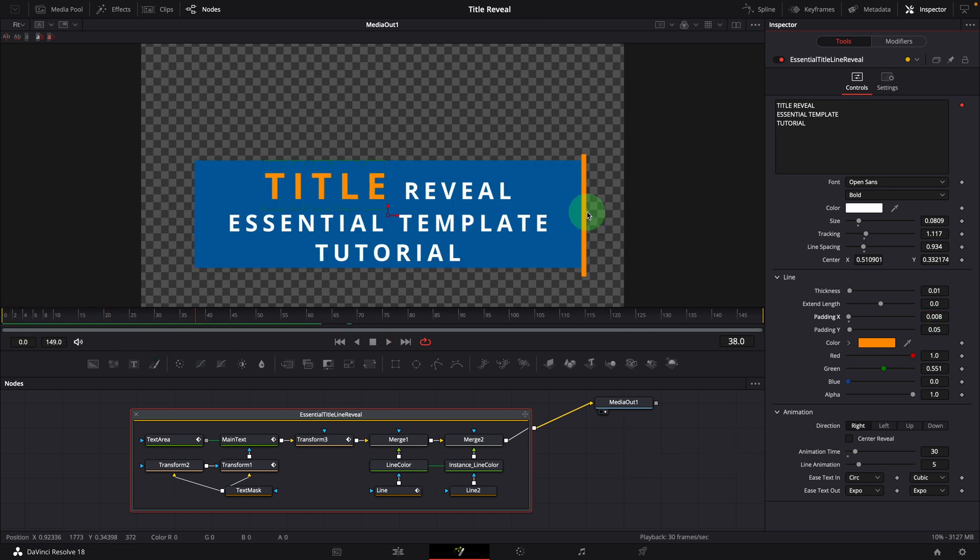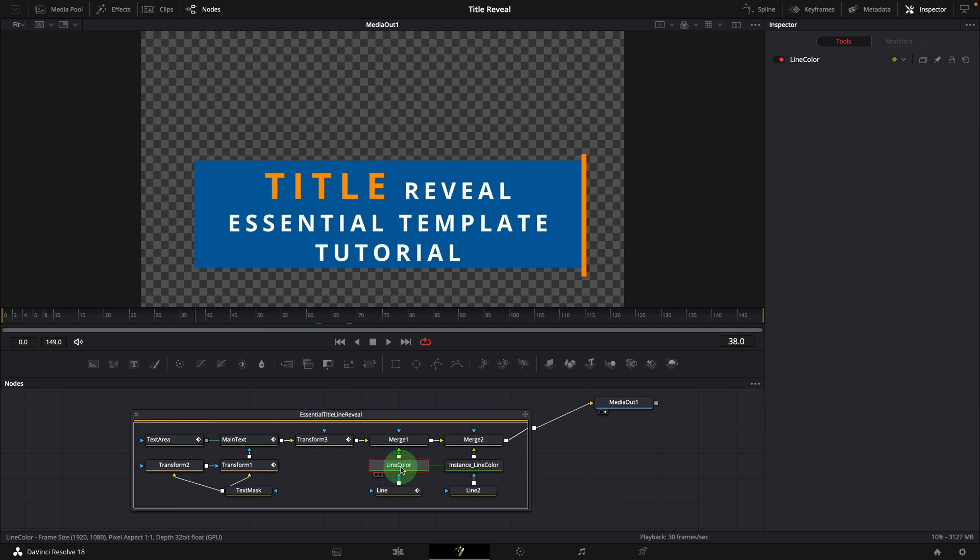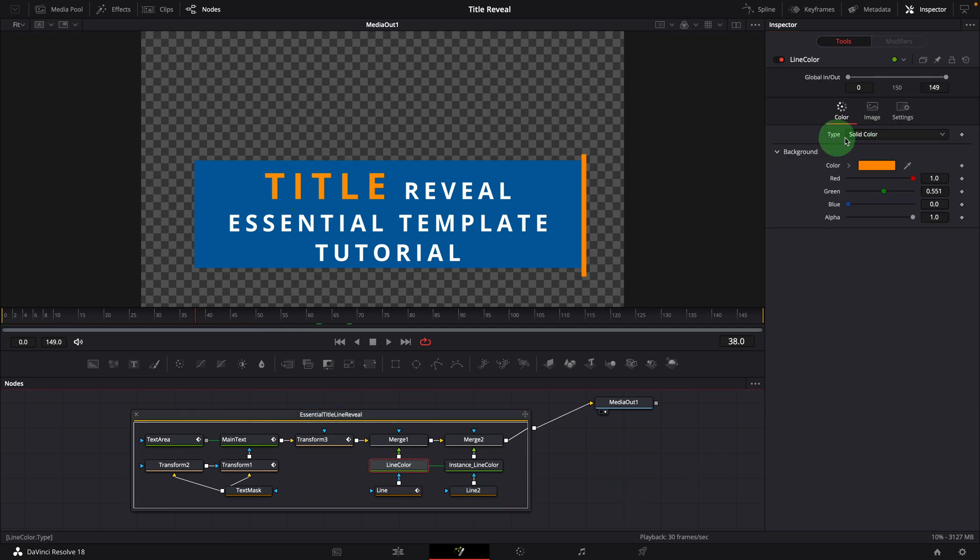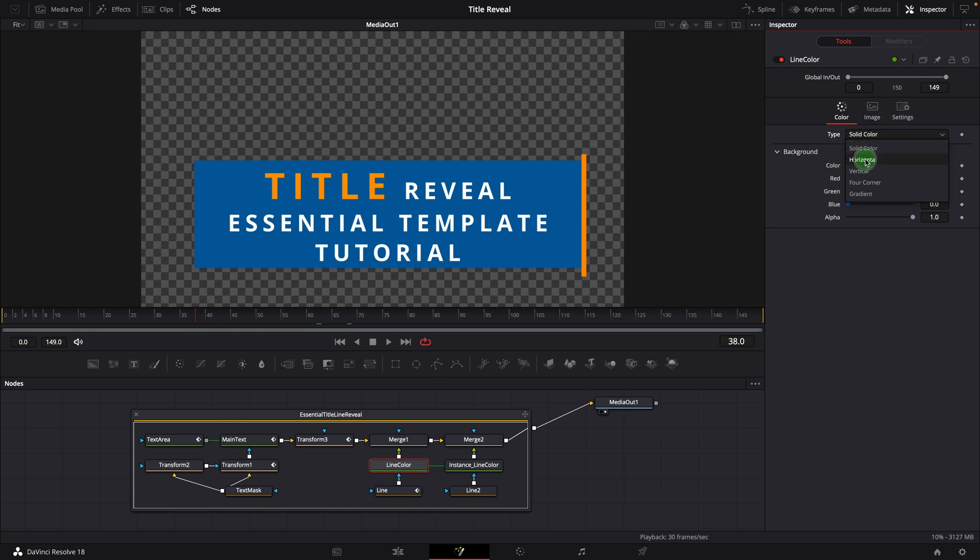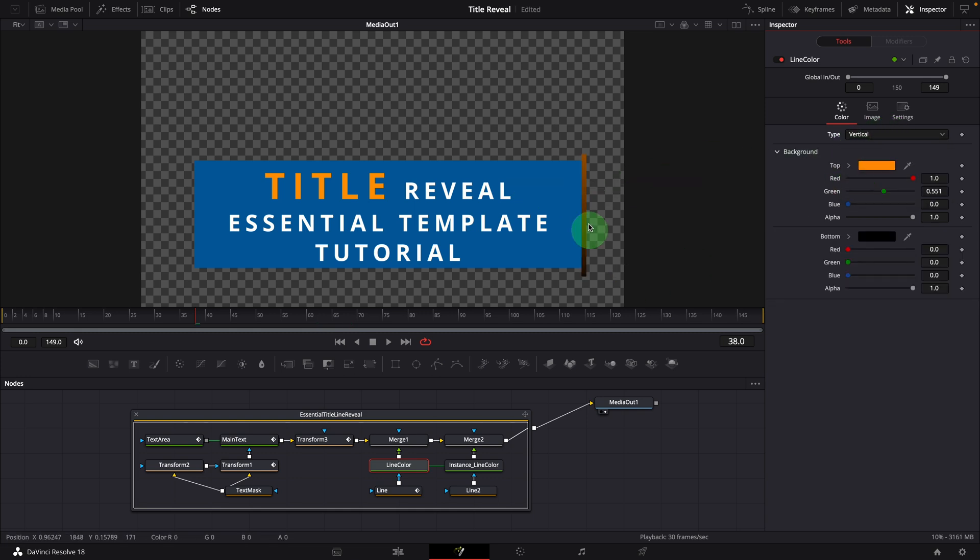Like I mentioned earlier, to change the line color to gradient, select the line color node, which is a background node. Go to the inspector, we can change the type to other gradient types. For example, we can use the vertical type and change the colors to our liking.